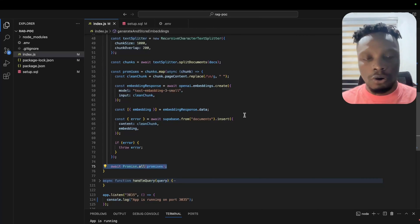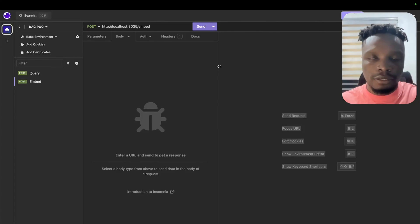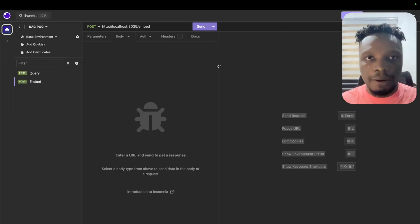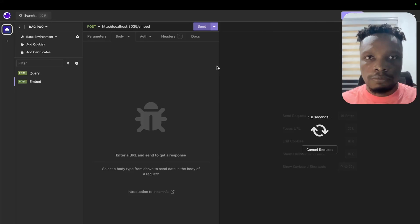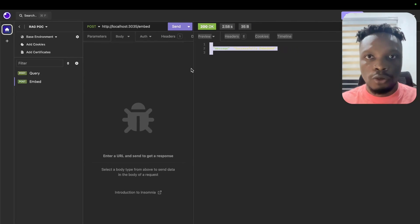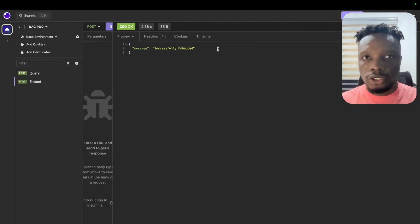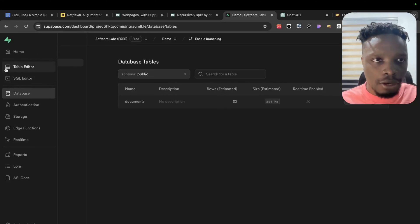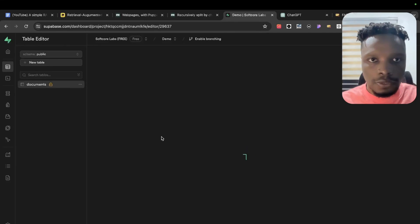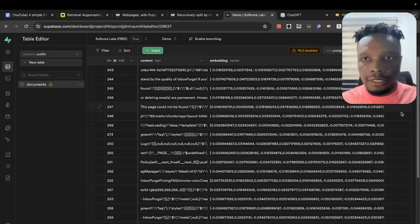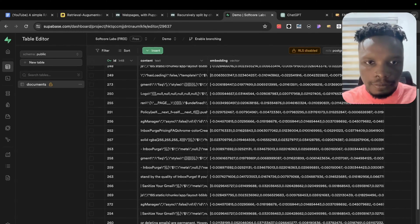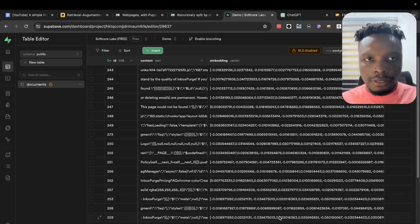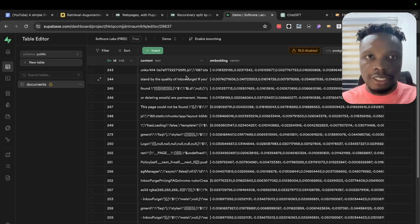We return promises and run them using Promise.all. I'm going to run the embed endpoint now — this should store embeddings in our vector column. As you can see, successfully embedded. Checking our documents table, we can see the content chunks from the FAQ page with the embeddings stored right beside them.